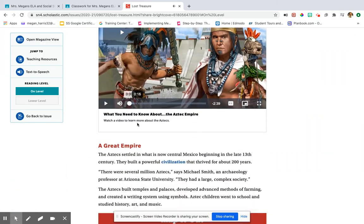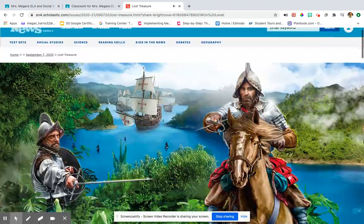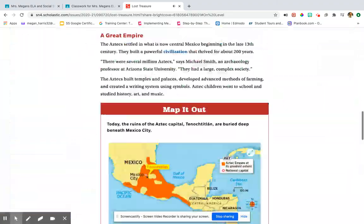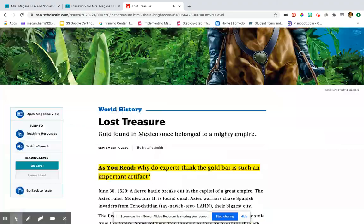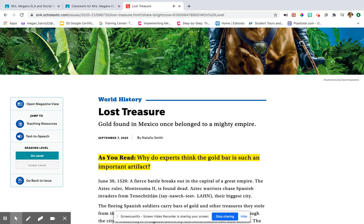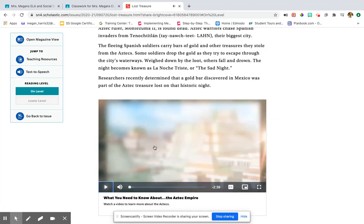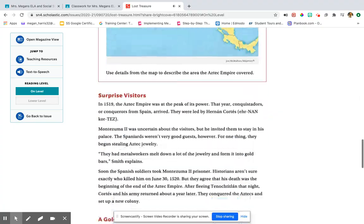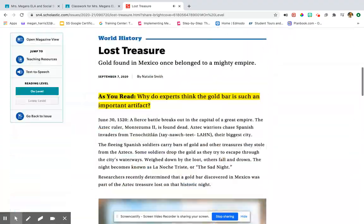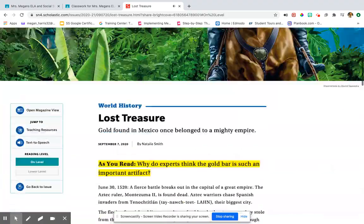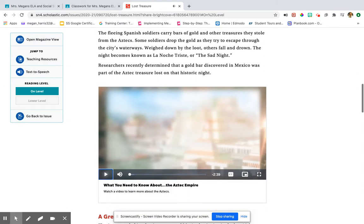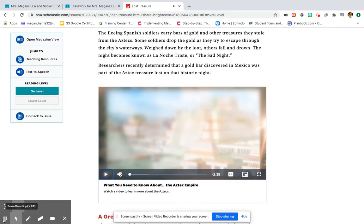500 years ago, the Aztecs ruled over a powerful empire in what is now central Mexico. Then suddenly — I don't know where that's coming from, kiddos. Their civilizations came to an end. Here's what you need to know about the Aztec empire. Well, that's some cool music, isn't it? Okay kiddos, try this on your own. Let me know if you need help.